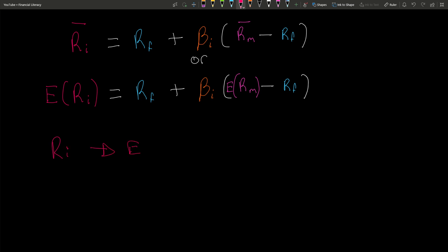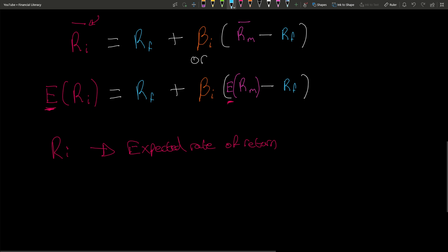The first element is the expected rate of return. There are two versions of notation - one with E(Ri) and one with Ê. Both indicate that it's estimated. I wanted to show you both versions just in case you see one and think it's something different. It's the same, just different notation.